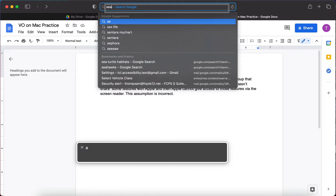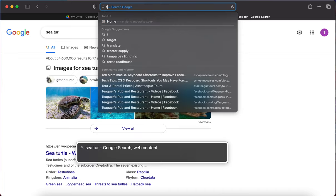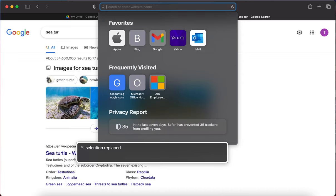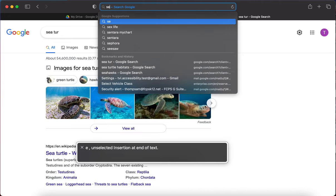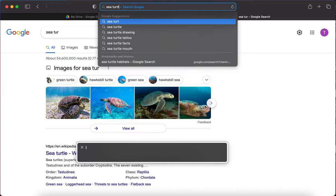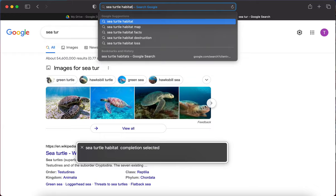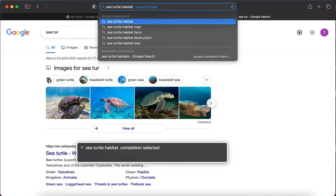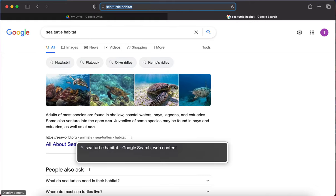I accidentally touched the trackpad, which is a big problem, so let's do that again: S-E-A, C-T-U-R-T-L-E, turtle, H-A-B-I-T-A-T, habitat. So 'sea turtle habitat.' Once you pause for a few seconds in the address bar, VoiceOver will read the entire thing for you. I know I typed what I wanted, so I'll hit Enter to complete my search.